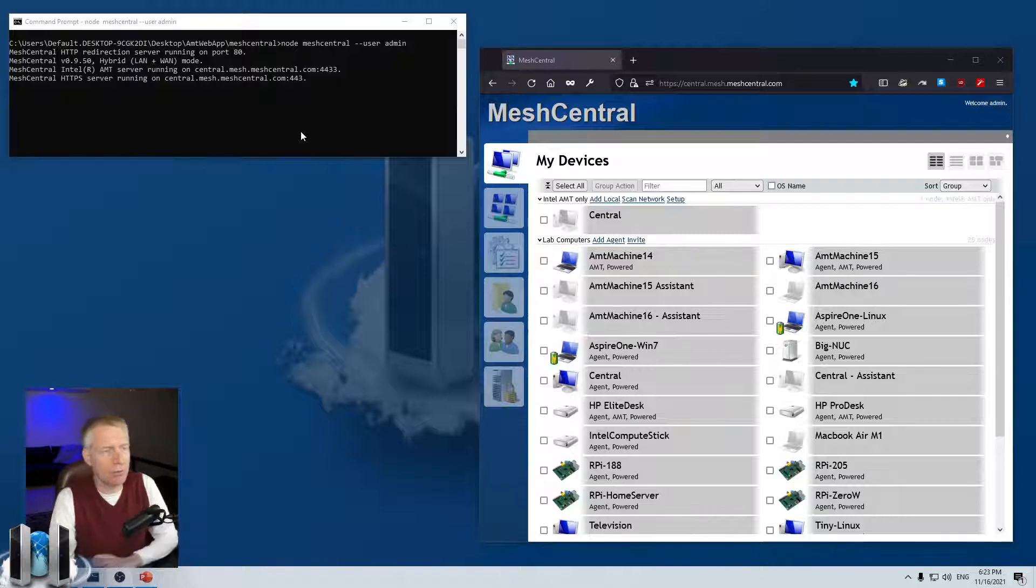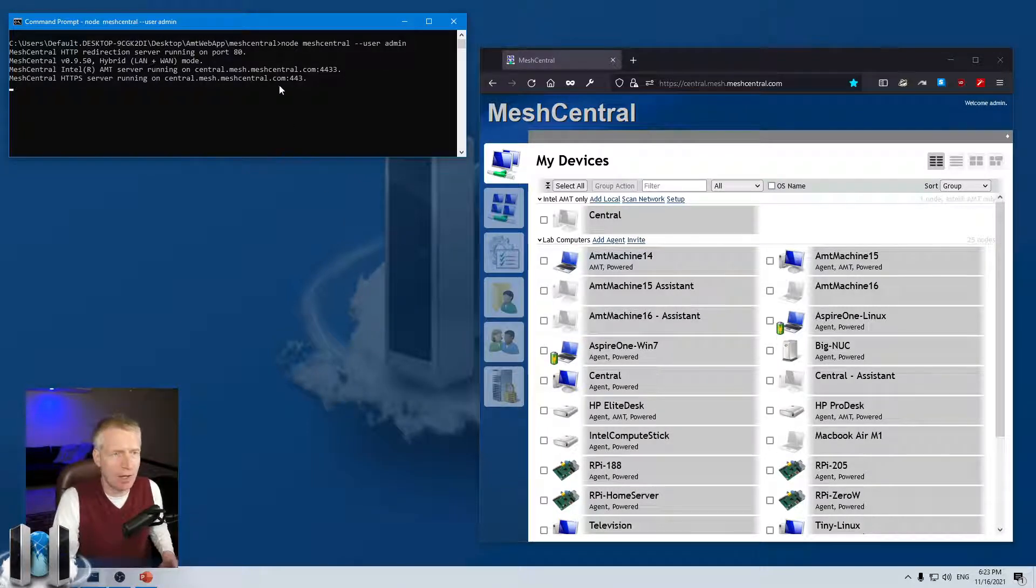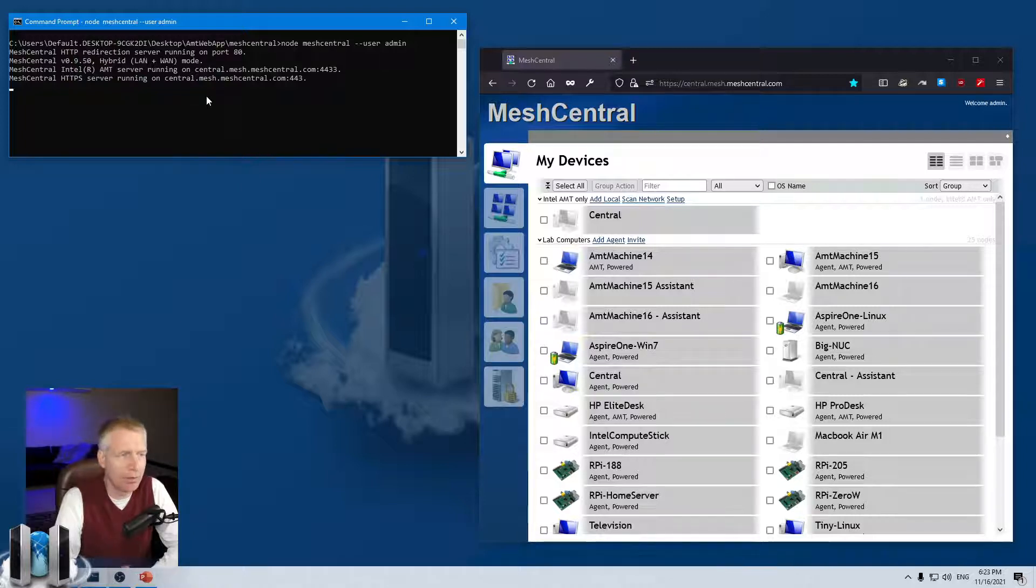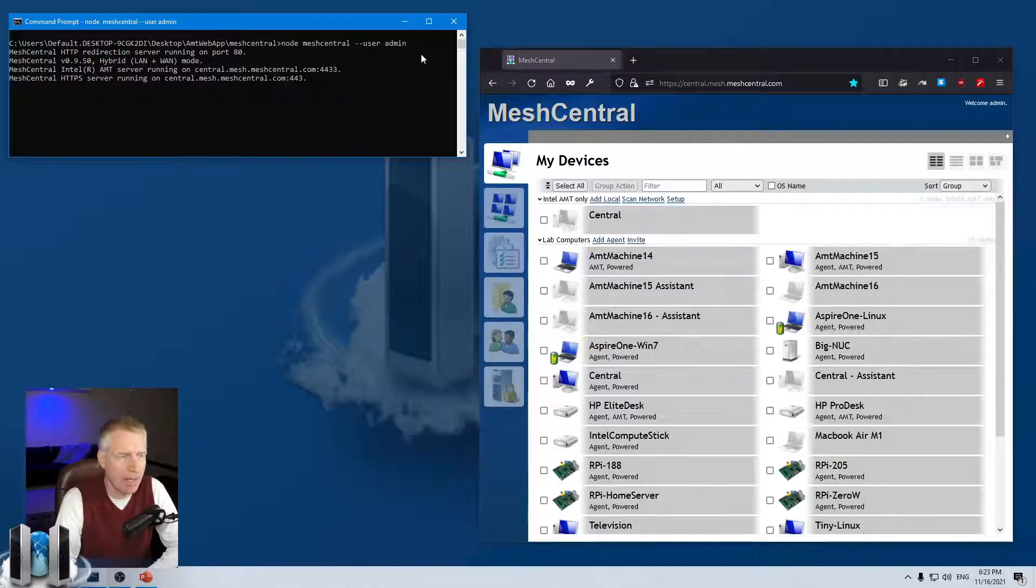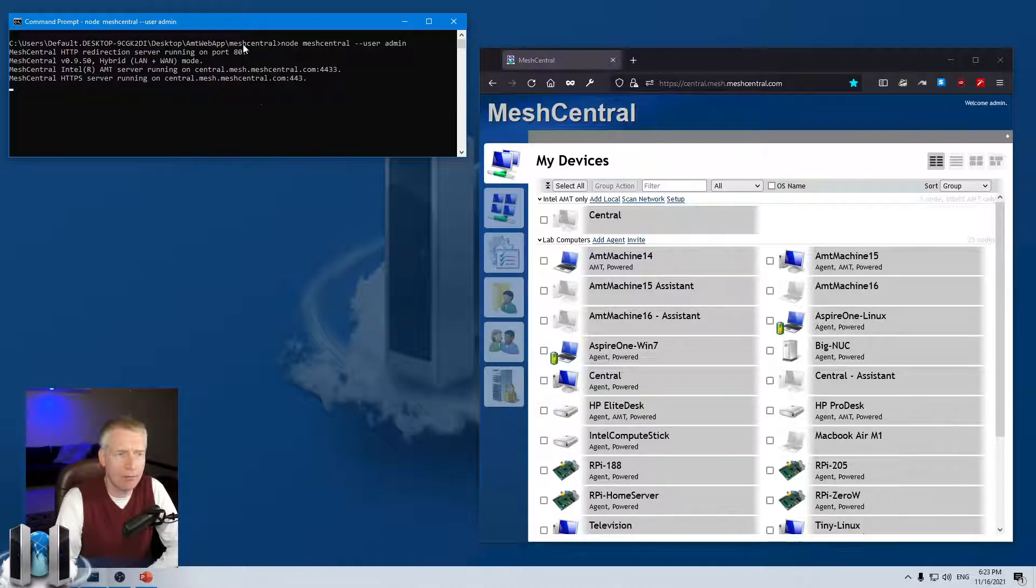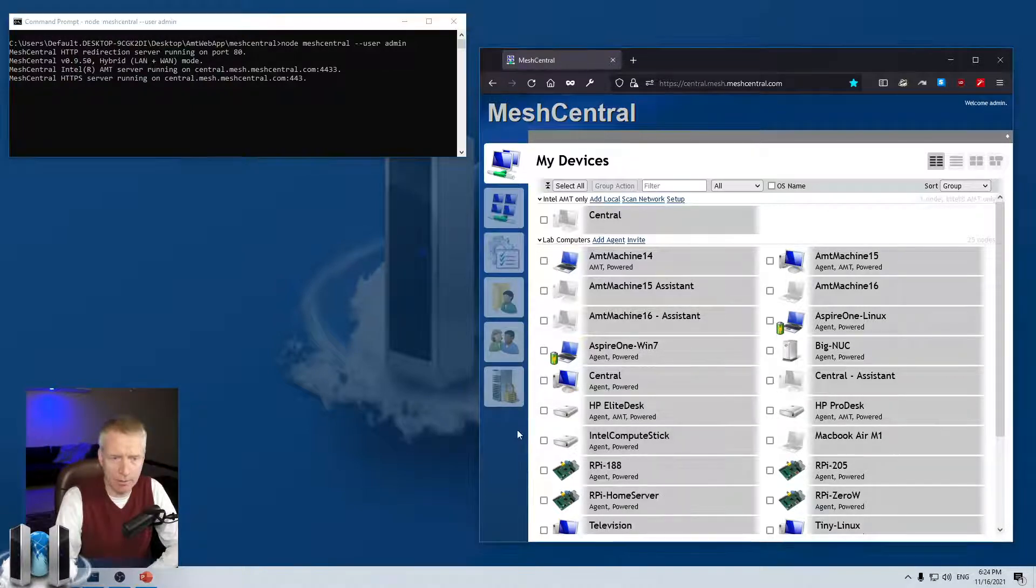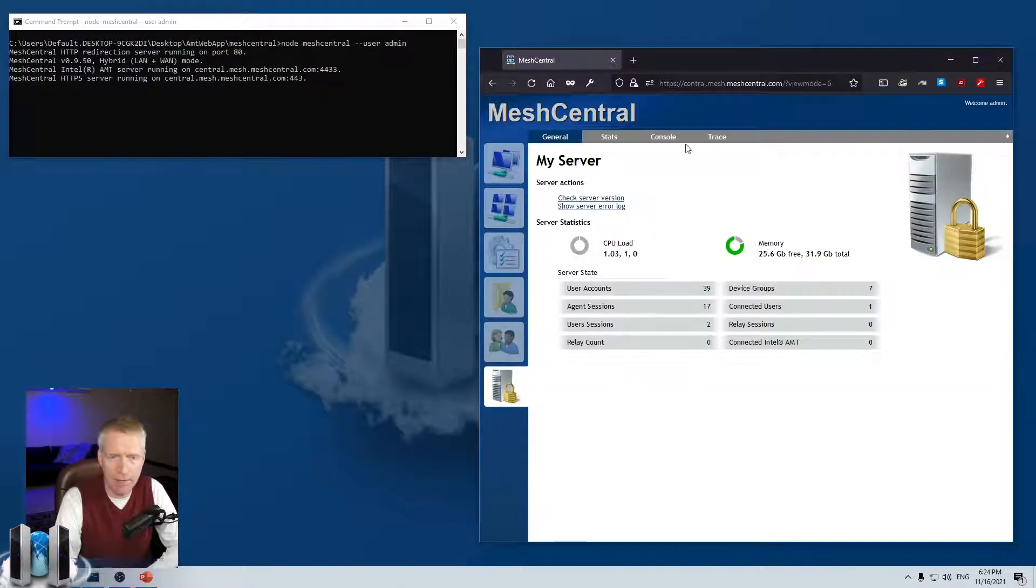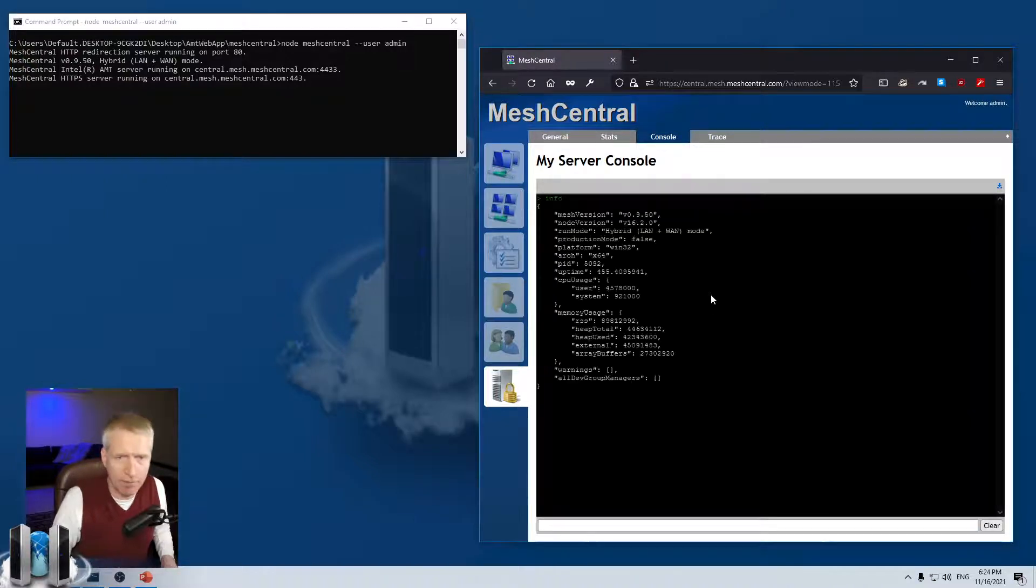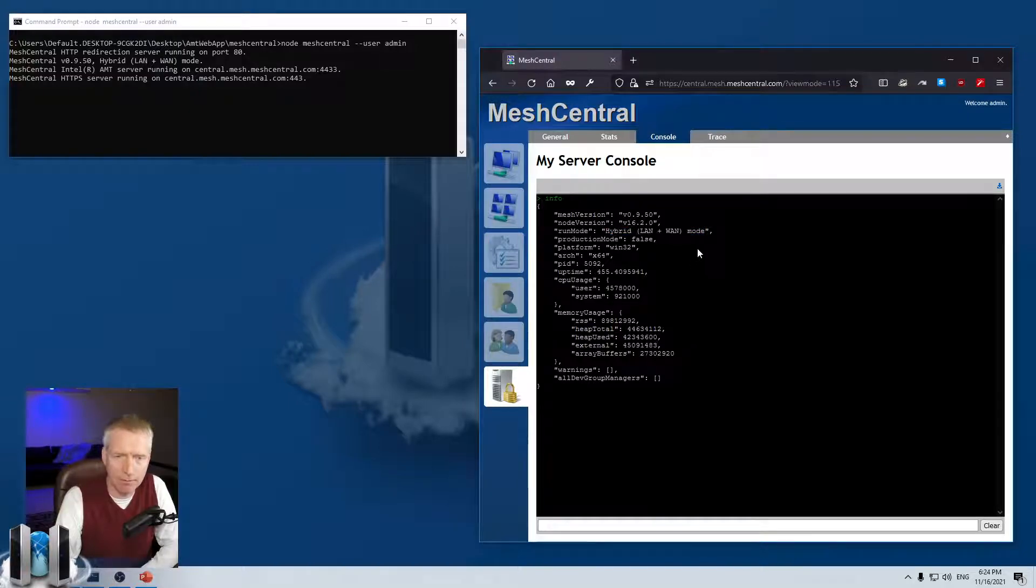Okay, so I'm going to use my trusty developer machine and developer setup. I have a MeshCentral here running. I'm just running it manually. It is in hybrid mode, so LAN and WAN mode. Now if you're not running the server manually, you can go on your website, click on my server, go on console, type info, and you'll see what mode your server is in.